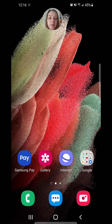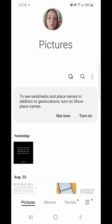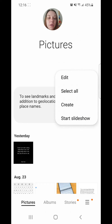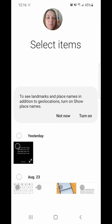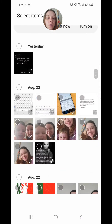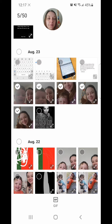Click on gallery. Now click on the three dots in the top right-hand corner, go to create, and then go to GIF. Select the pictures that you want in your GIF and then click GIF at the bottom.